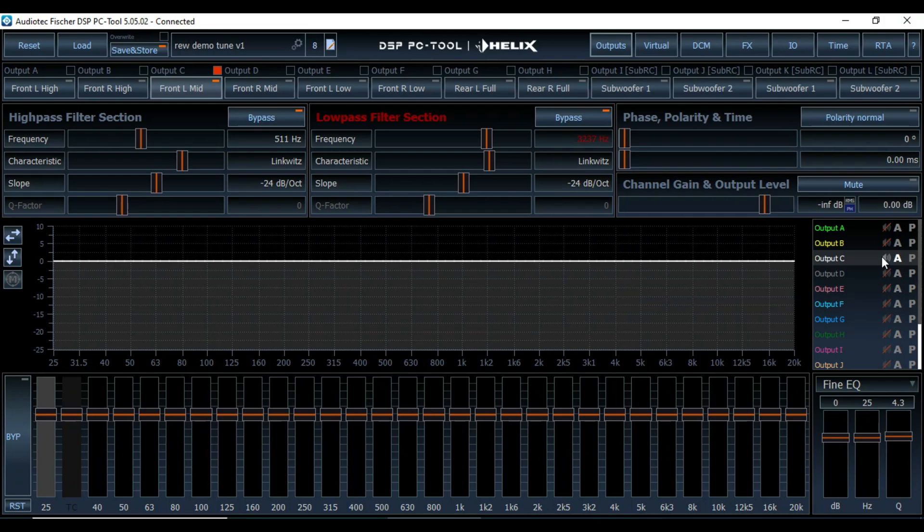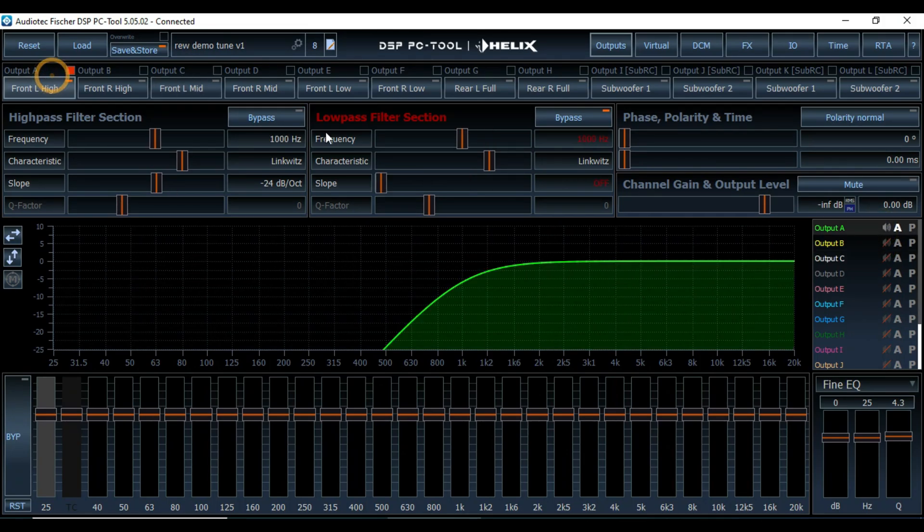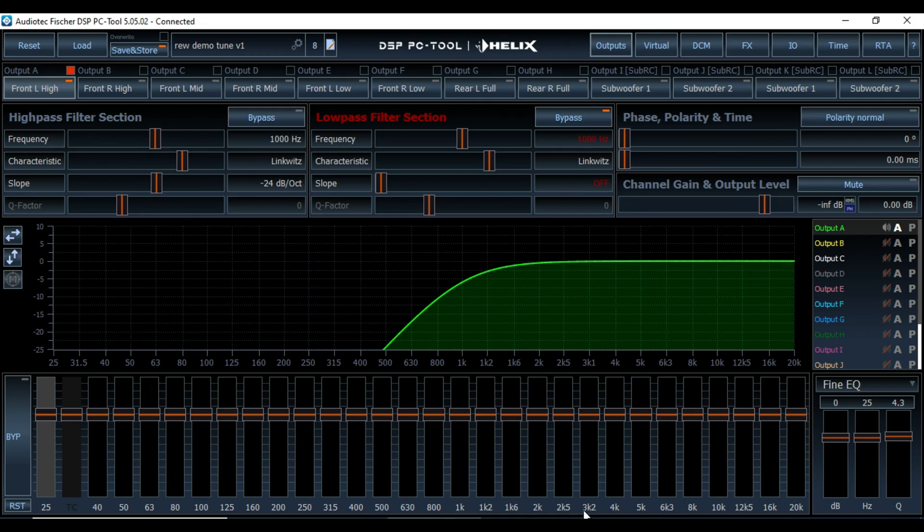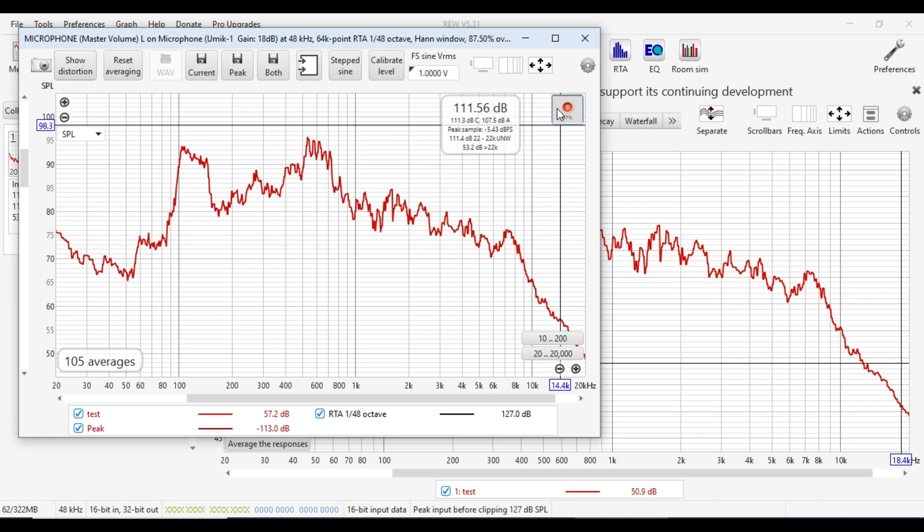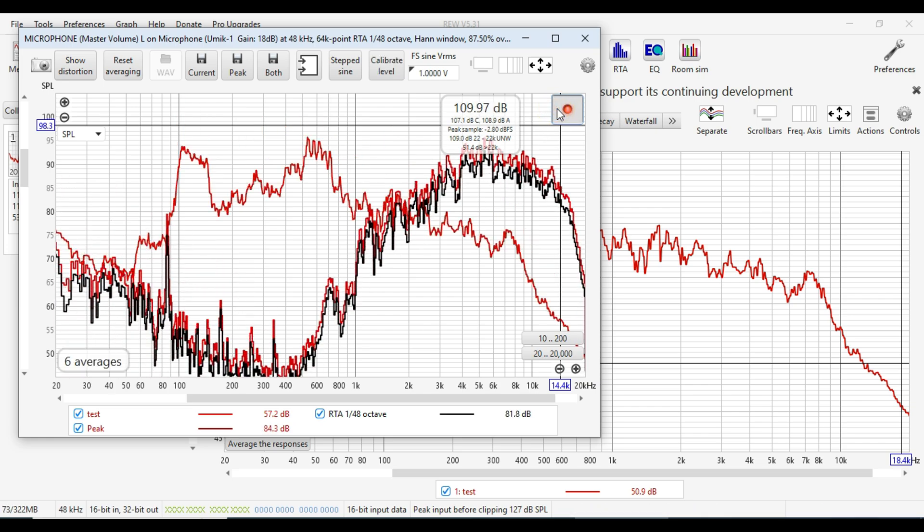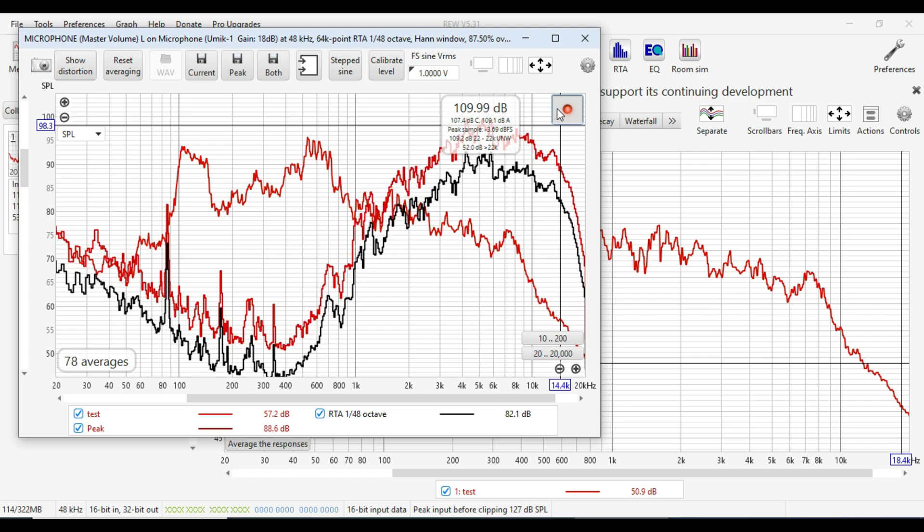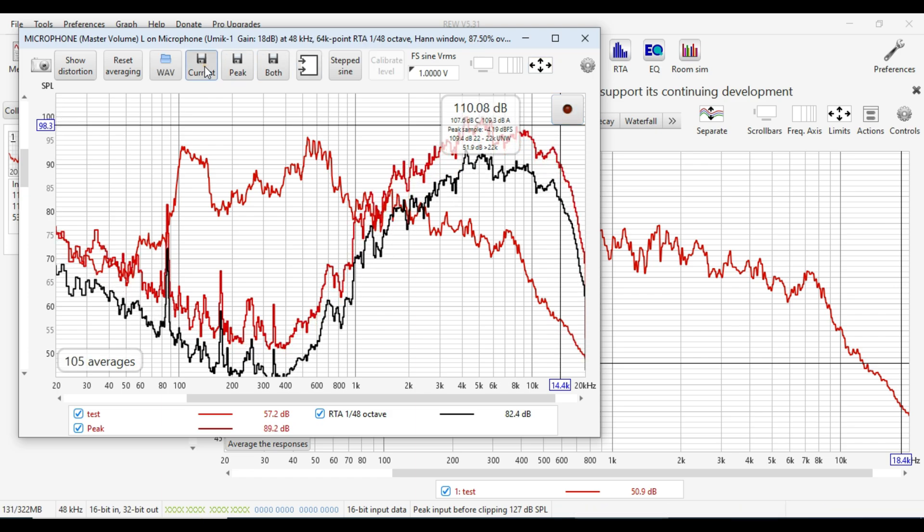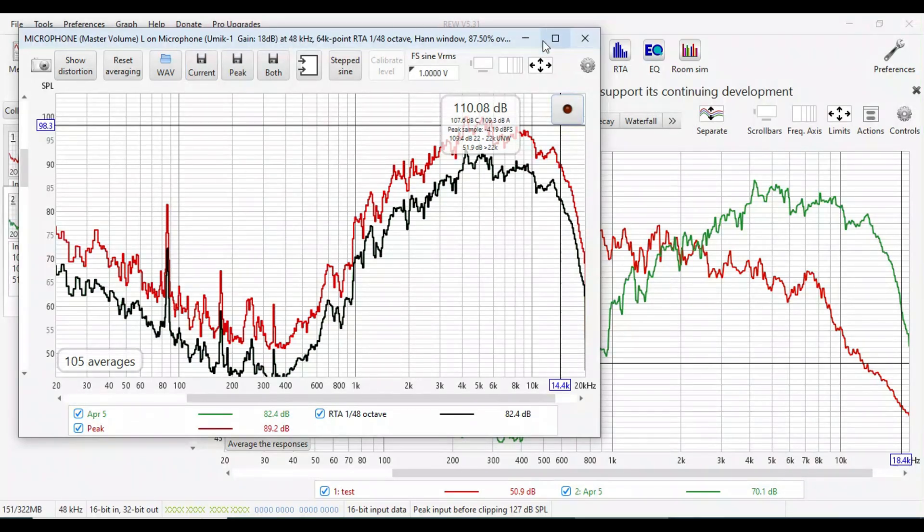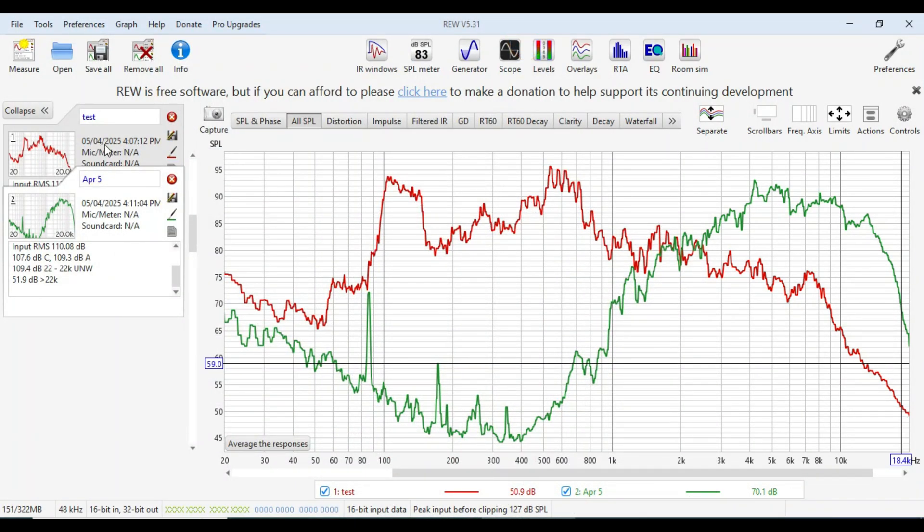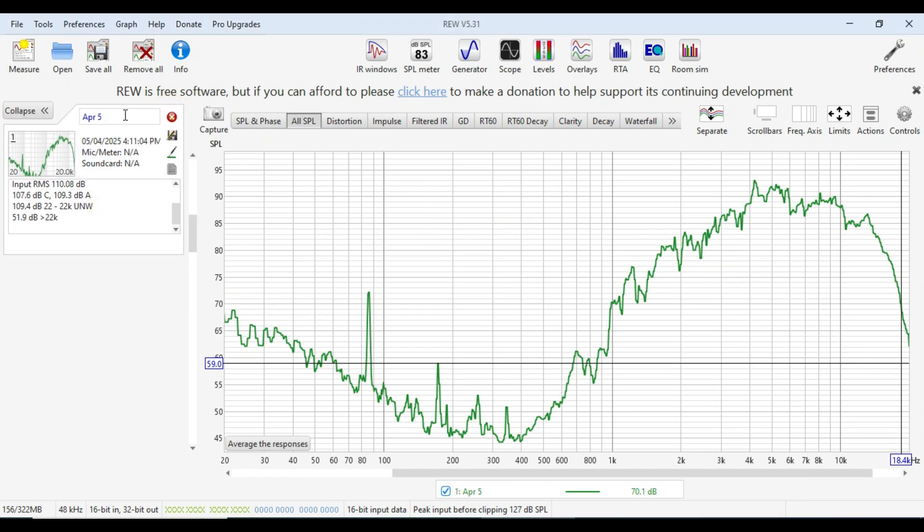All right so let's go do some measurements. I will start the process by starting with the left tweeter and then working our way down through all the speakers. So here we go. Into the RTA we start the pink noise. So there is our first measurement. We'll get rid of the test measurement and call this left tweeter full range.